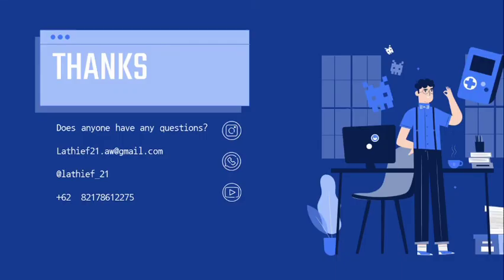Okay, that is all from me. Thanks for your attention. I do apologize for any mistakes. Assalamualaikum warahmatullahi wabarakatuh. Thank you.